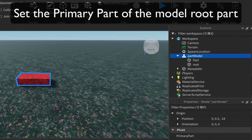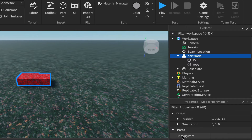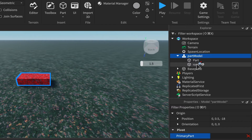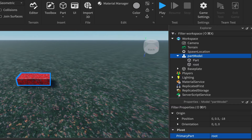Left-click in the empty box and your cursor will get a little Lego-type block next to it. While it's like that, come over to the Root part and left-click on it — it should now say 'Root' next to Primary Part.